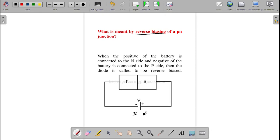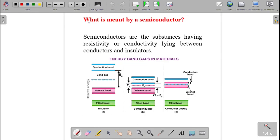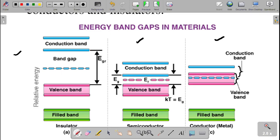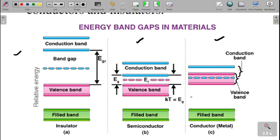Now, what is meant by a semiconductor? Both p-type and n-type belong to semiconductors, so we must understand what a semiconductor is. Semiconductors are substances having resistivity or conductivity lying between conductors and insulators. Looking at the energy level diagram: for a conductor, the valence band and conduction band overlap — the energy gap is zero, so conduction is possible.